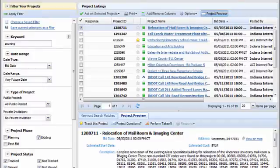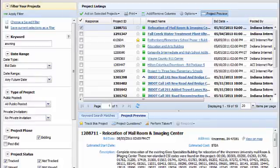The Project Listings page is where you'll find projects and the tools that make it easy to find the jobs most relevant to you.